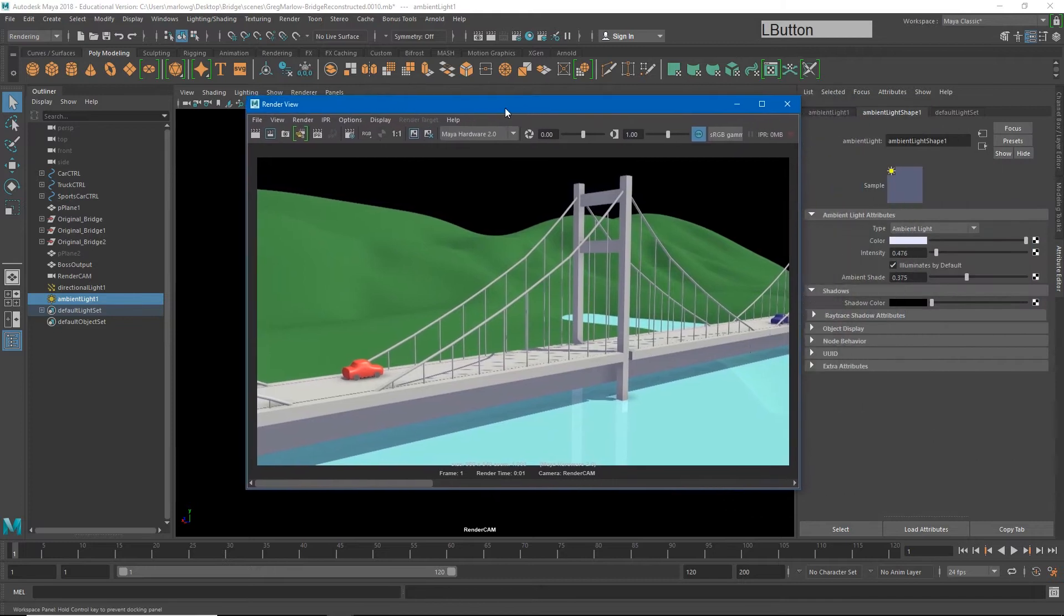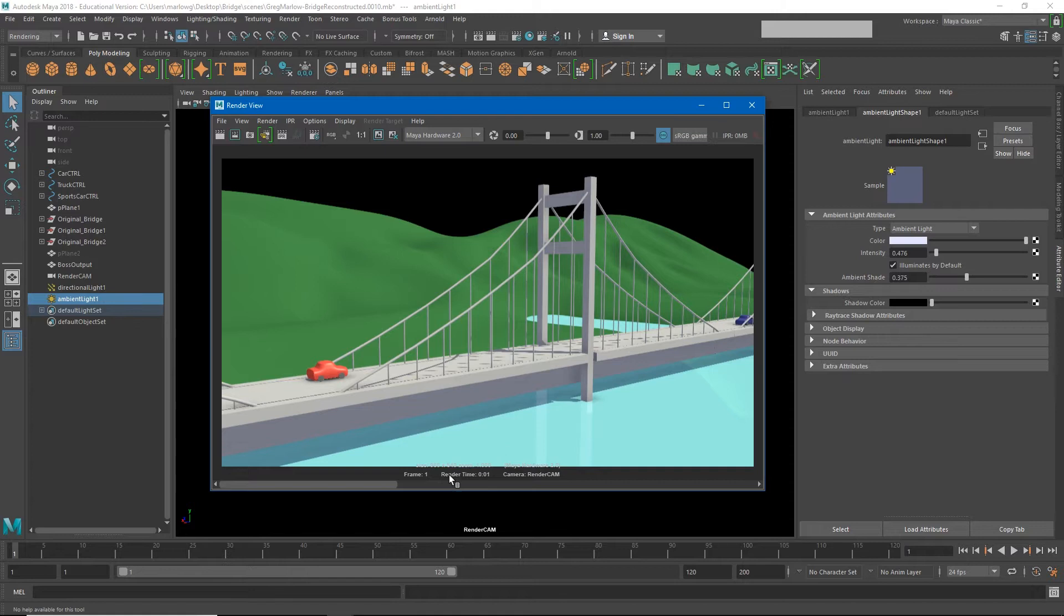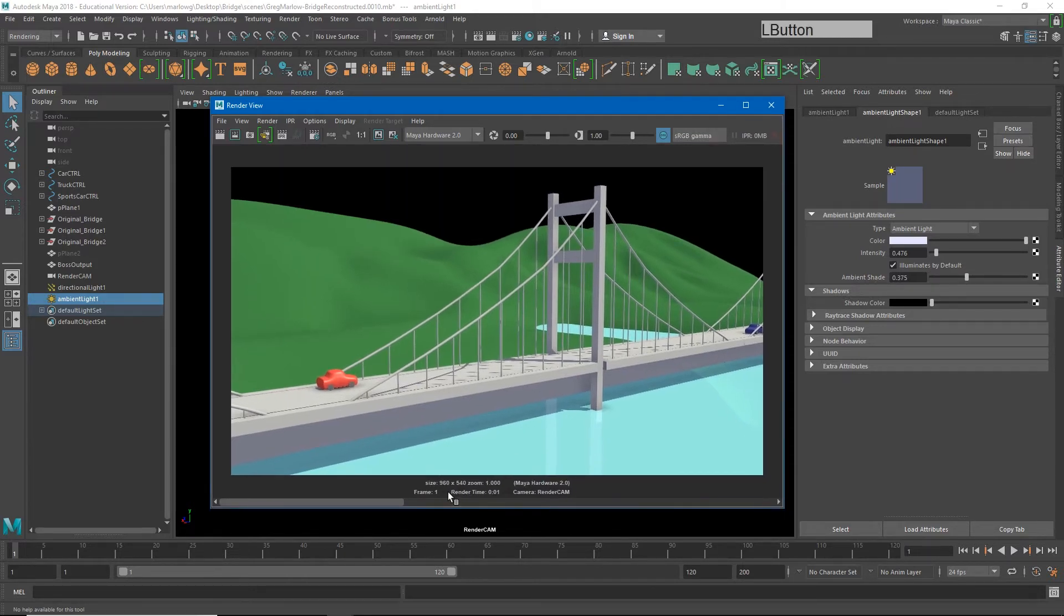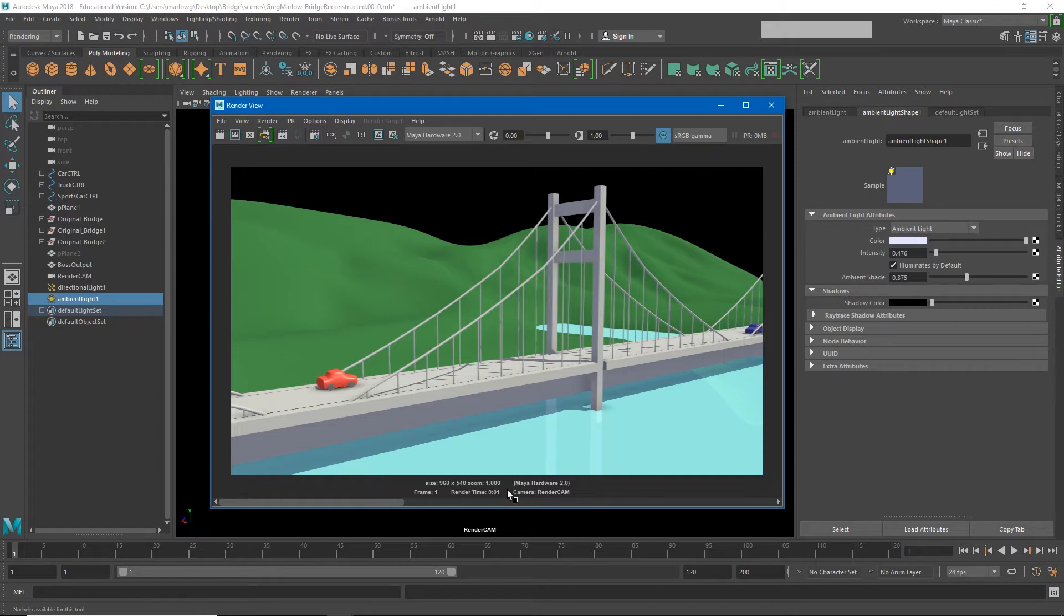Also our anti-aliasing and stuff like that is going to be a little better. You'll notice that our render time in this image was one second, and that's for a 960 by 540 image. When I render a 1920 by 1080 image for the full HD resolution, it's taking about three seconds per image.